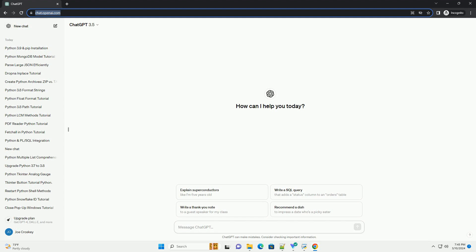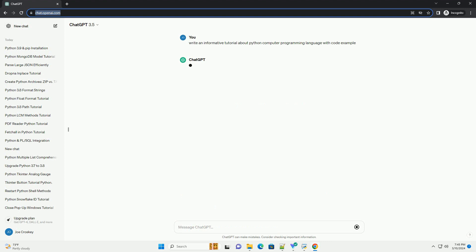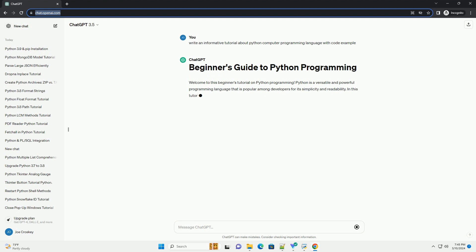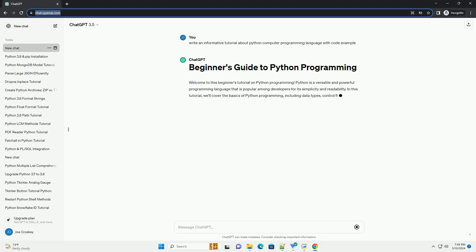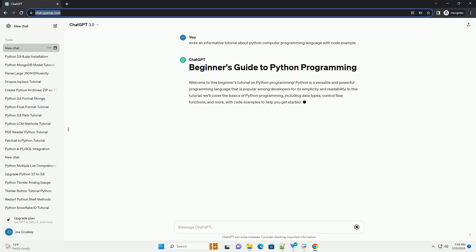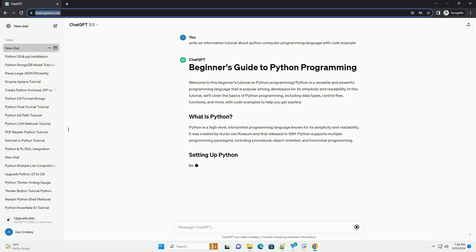Welcome to this beginner's tutorial on Python programming. Python is a versatile and powerful programming language that is popular among developers for its simplicity and readability. In this tutorial, we'll cover the basics of Python programming, including data types, control flow, functions, and more, with code examples to help you get started.